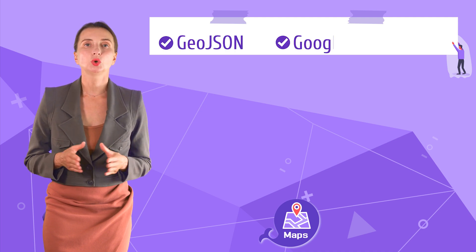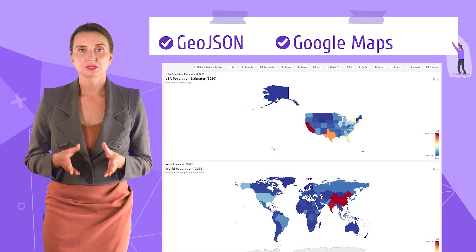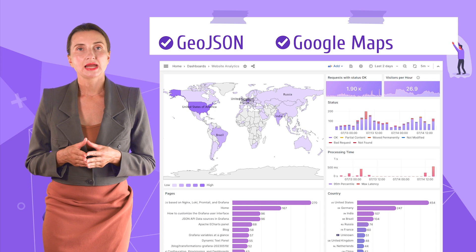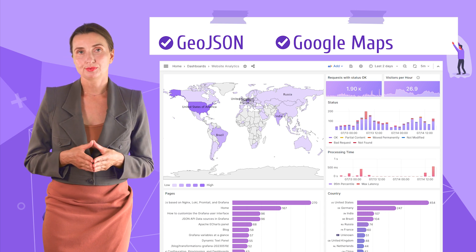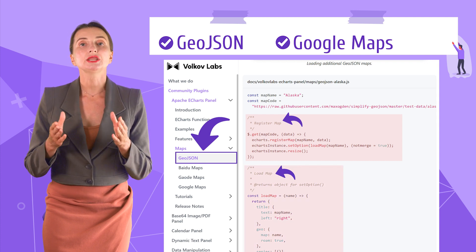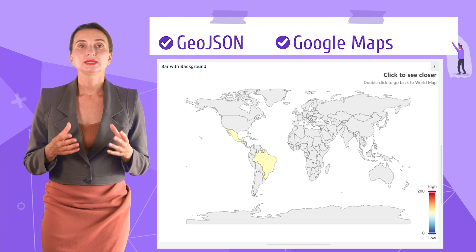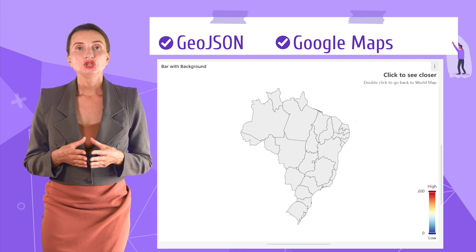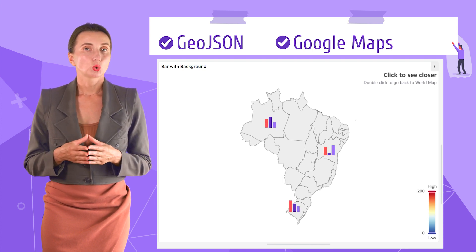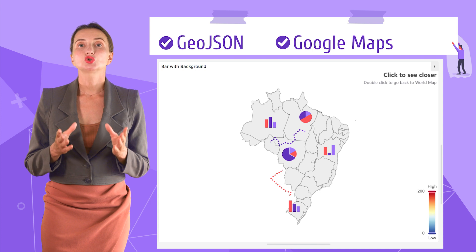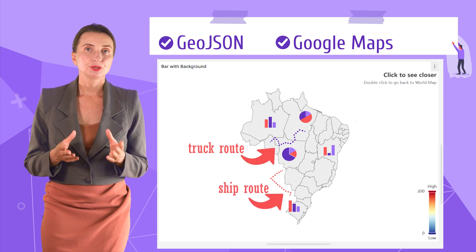Maps functionality: I wanted to mention GeoJSON maps and Google Maps. GeoJSON has two embedded maps — the United States and the world map. We use the world map in our website analytics project to track activities on our web resources. You can add more granularity by loading maps from external resources in GeoJSON format. If I load a detailed USA map, I can zoom in, switch between maps, and add any eCharts visualization on top using geocoordinates — for instance, a bar or pie next to a city of interest, or even draw a route like a truck or ship route.